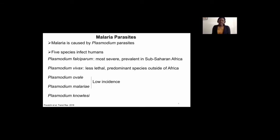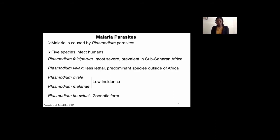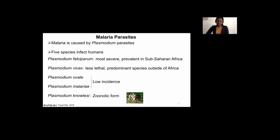Plasmodium ovale and Plasmodium malariae usually have very low incidence and they tend to occur in Africa. Plasmodium knowlesi is known to cause the zoonotic form of malaria. It is a parasite that normally infects non-human primates such as the macaque, and only not so long ago it has been shown to infect humans as well.